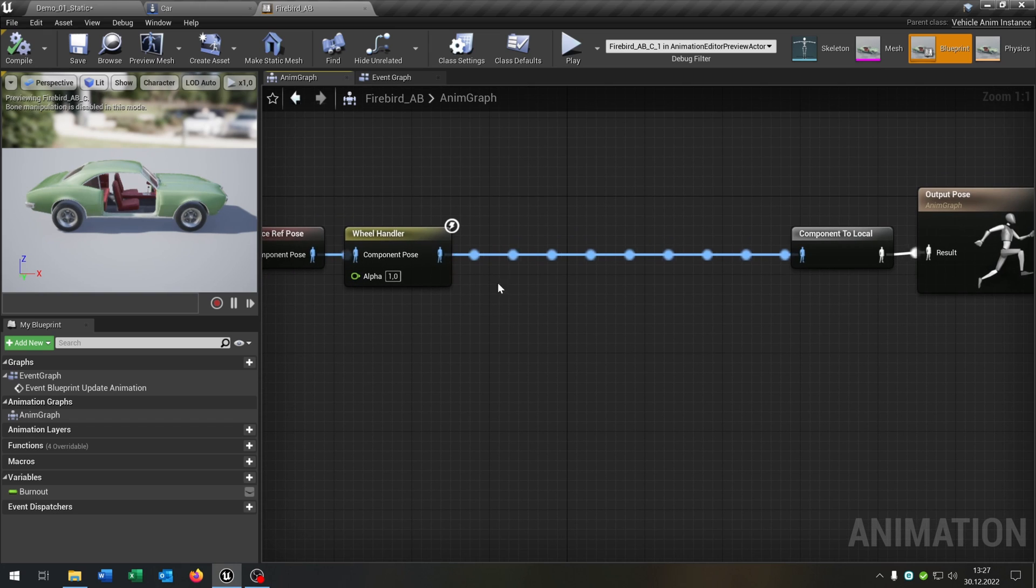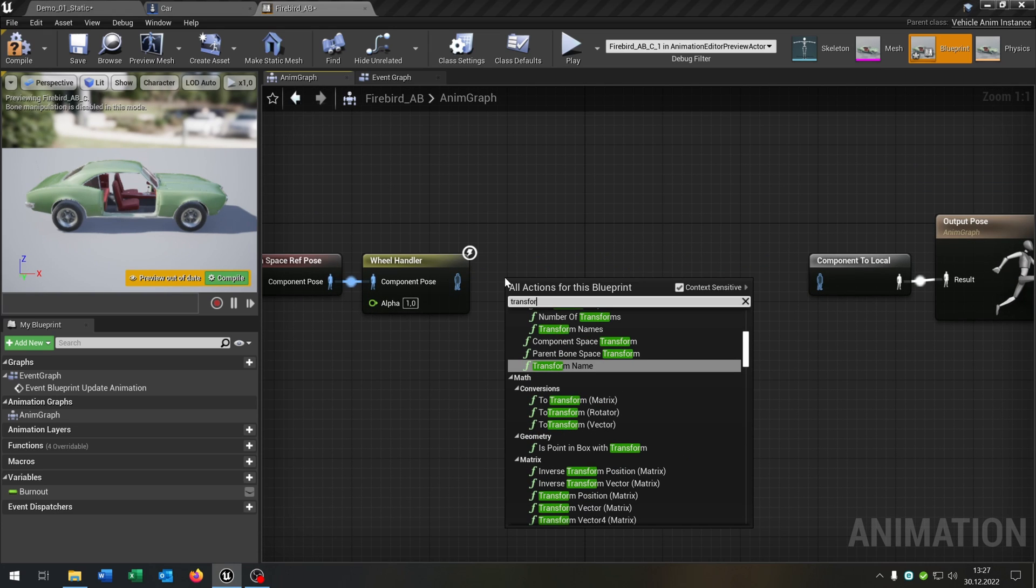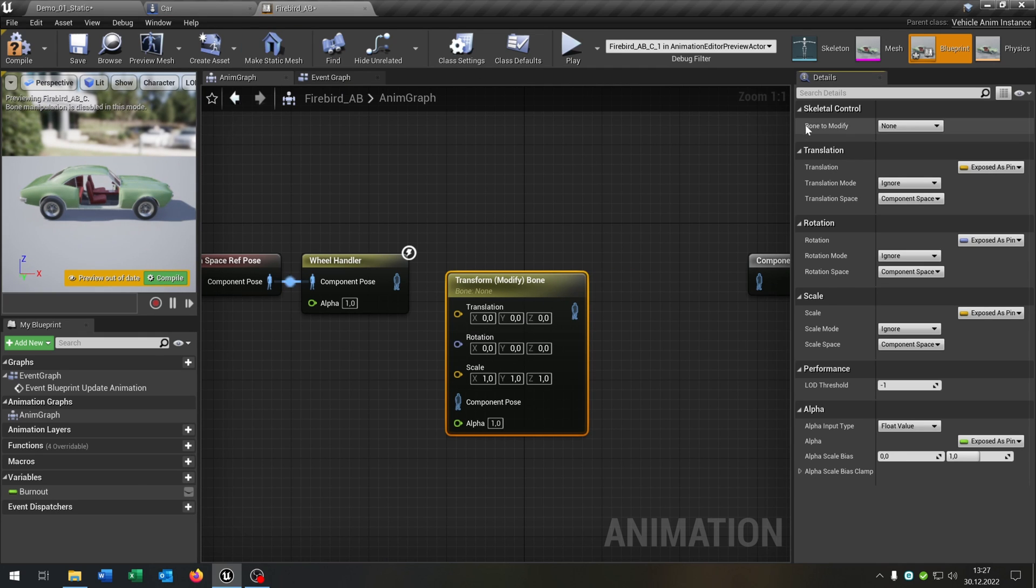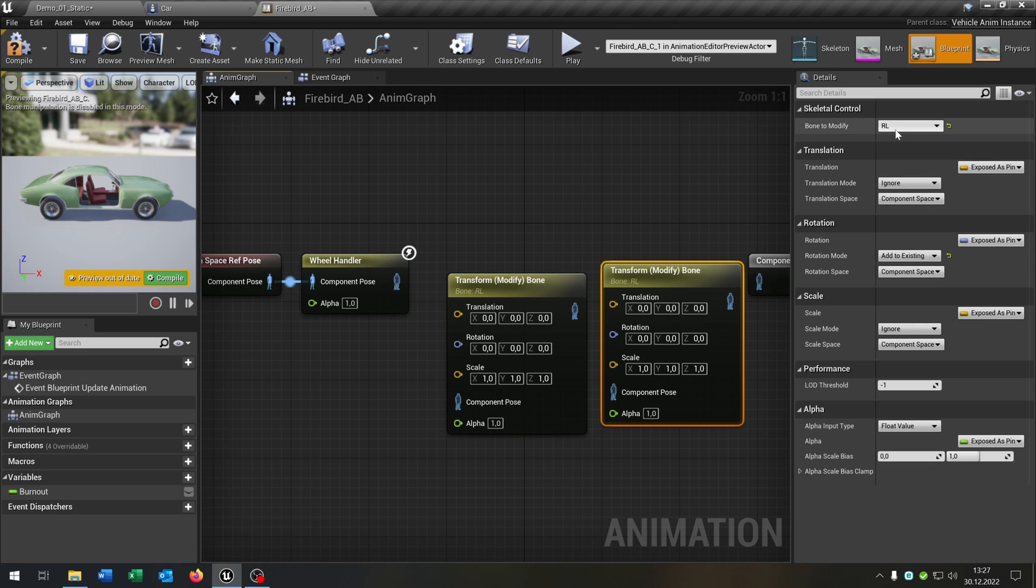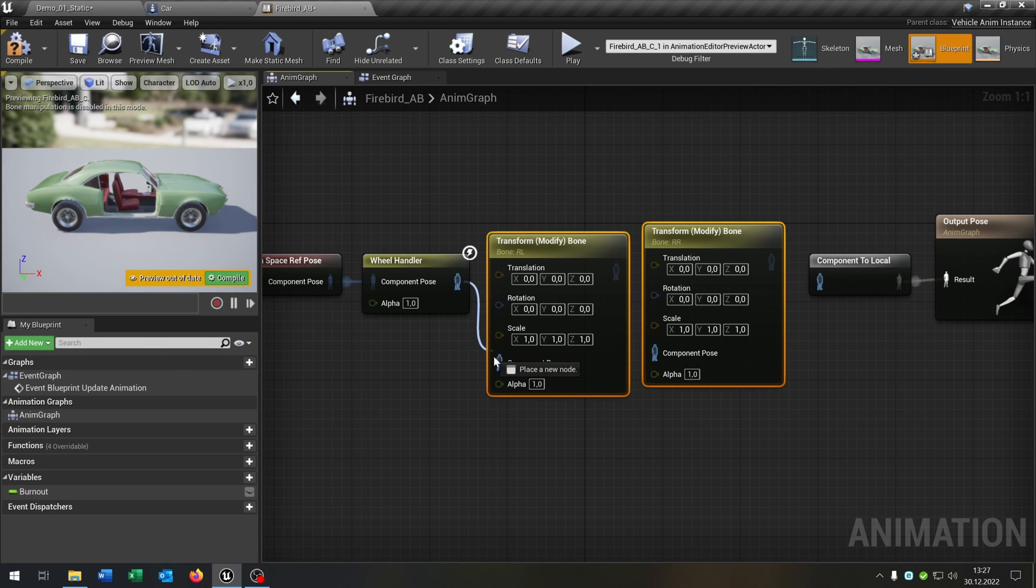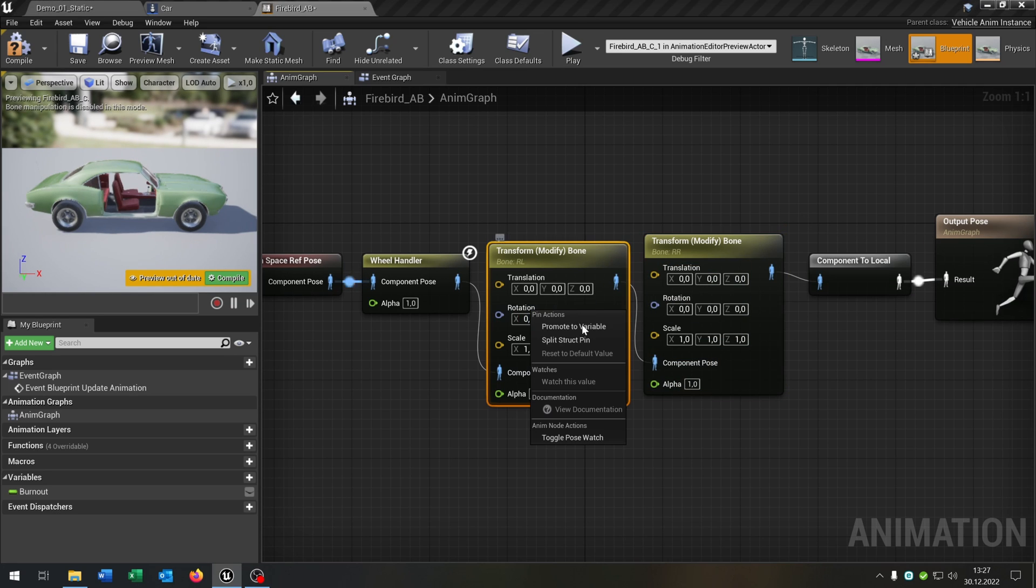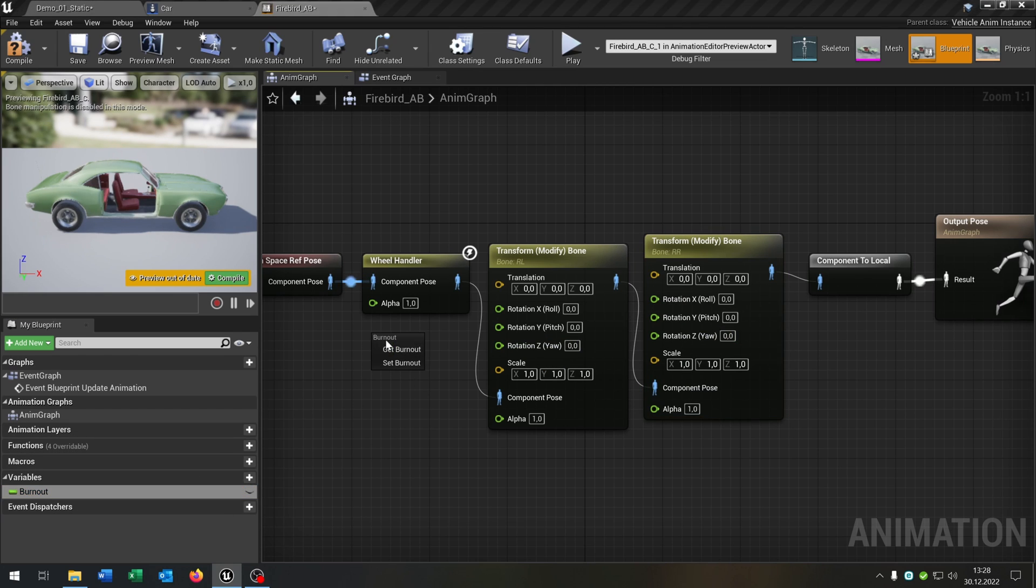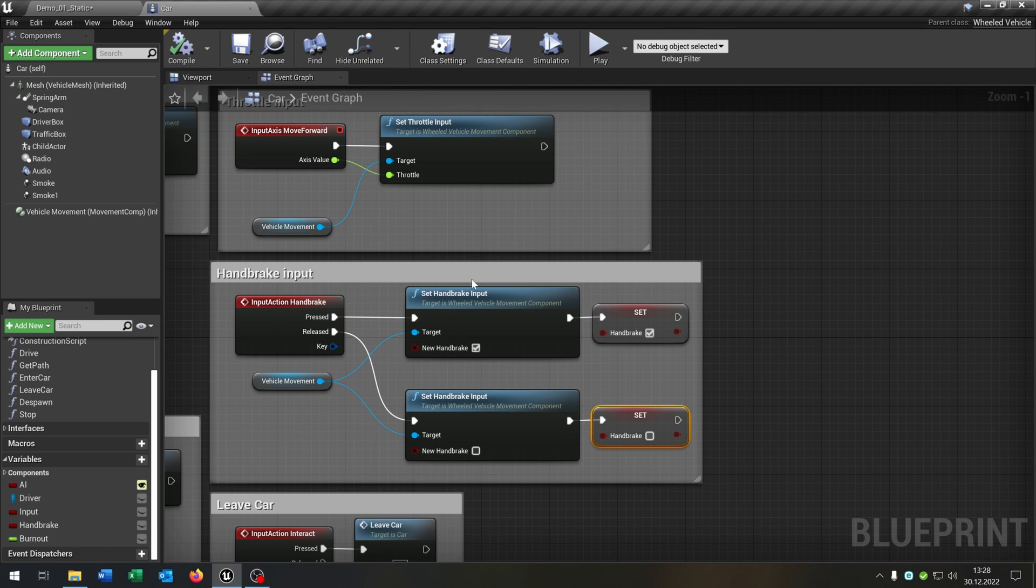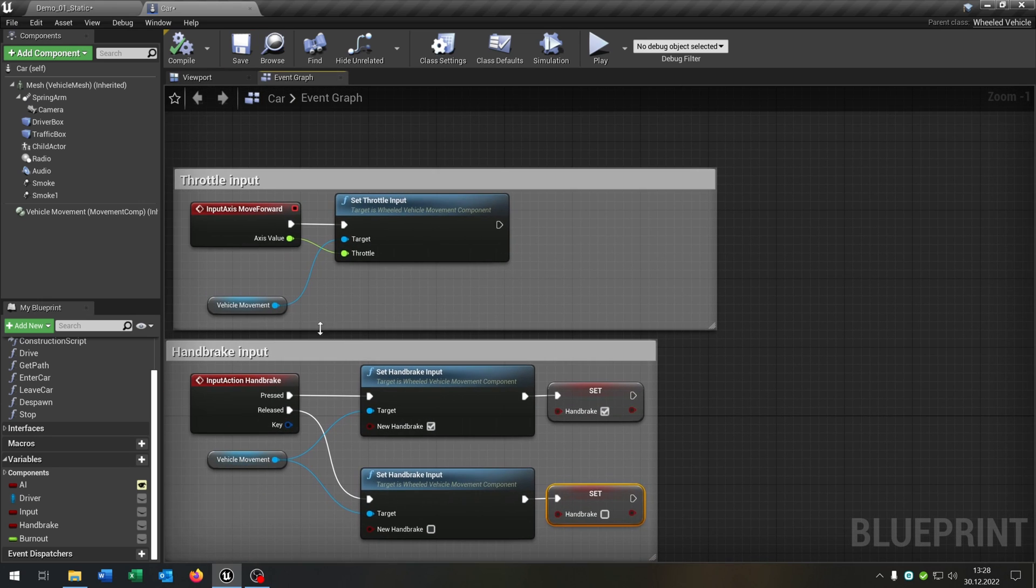Let's go to the animation graph and we call the transform bone. Open up the details. The bone to modify will be the RL. We want to set the rotation mode to add to existing. Copy and paste this and set it to the RR. Then we just connect it. Right click split structure pin on the rotation. Get out the burnout and set it to the pitch. Compile and save this. So we are done here. We can close this one and go back to the car.